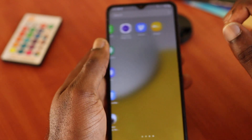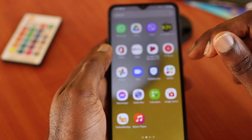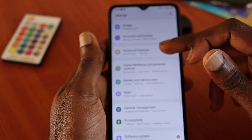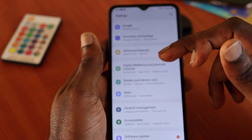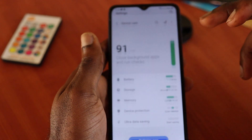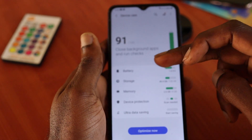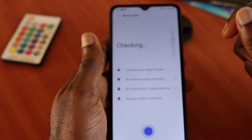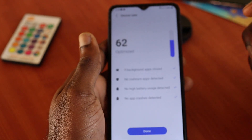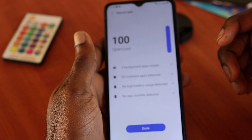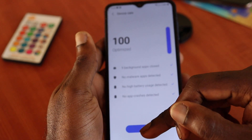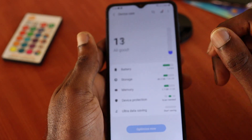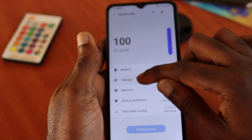What I'm going to do is head straight to Settings and look for Battery and Device Care. First, we are going to optimize the device — this will keep our device running very good and very fast, closing all background apps running in the background. Then click on Storage.